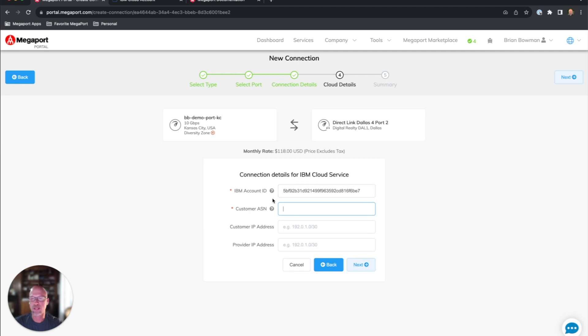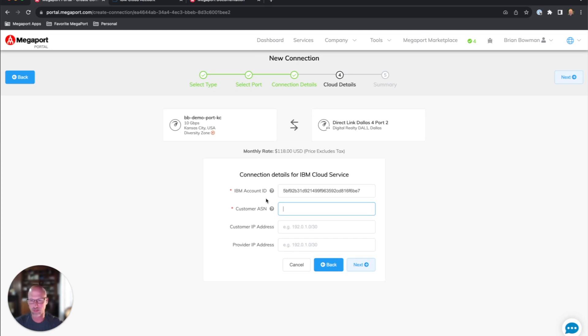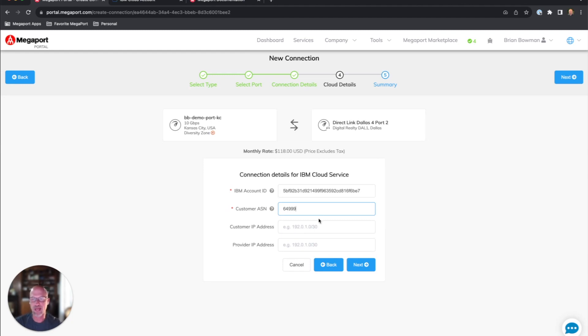Now, the customer AS, this will be the AS number for whatever your endpoint is for the peer. So it might be a firewall layer 3 switch or a router or something like that. I'm going to assign a private AS number for that. You can pick your slash 30 for the WAN interface here, or you could have a slash 30 be assigned to you. So I'm just going to have it auto assign.